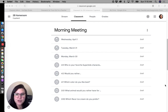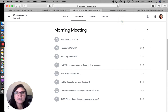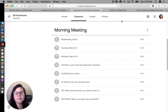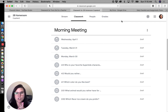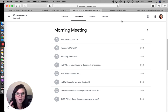Hey friends, it's Teresa from True Life I'm a Teacher and today we are talking about how to post assignments. I'm going to be sharing what I'm doing for my second graders, which is posting a daily checklist that has everything I'd like them to accomplish that particular day.